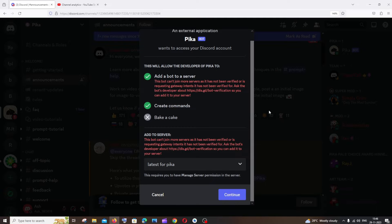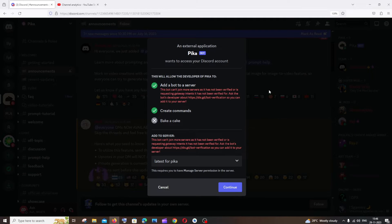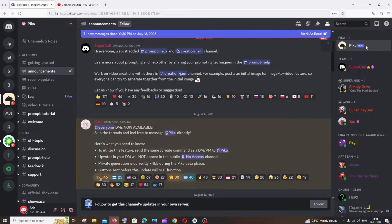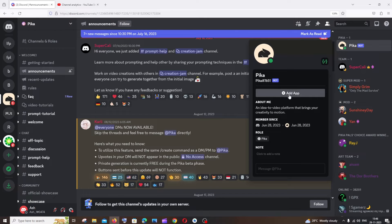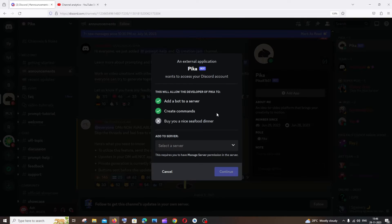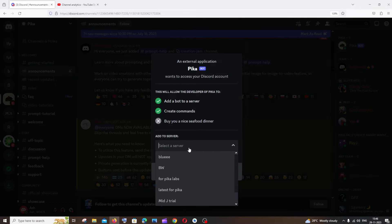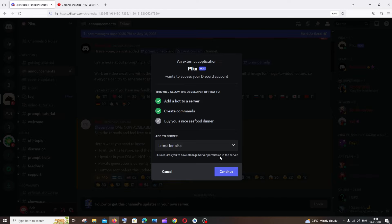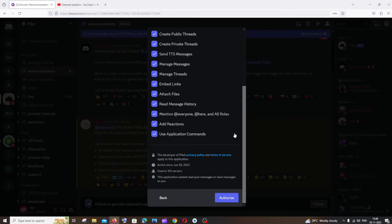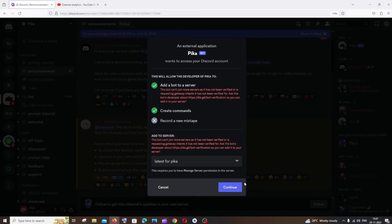I'm trying to add the Pika Labs bot. If I click on 'Add App' and select my server, then click 'Continue' and click 'Authorize' — this is the point where I am getting this error.